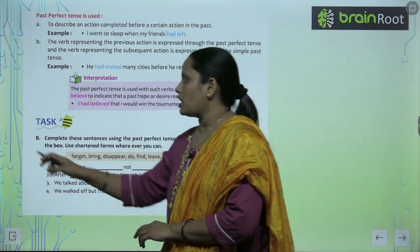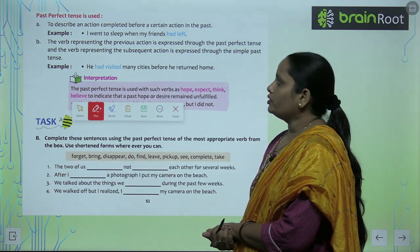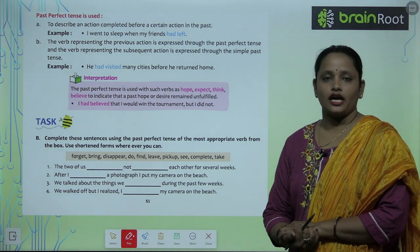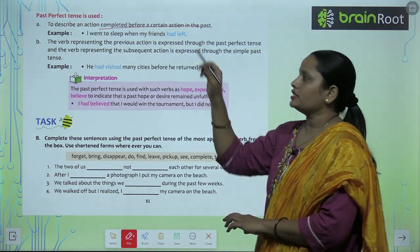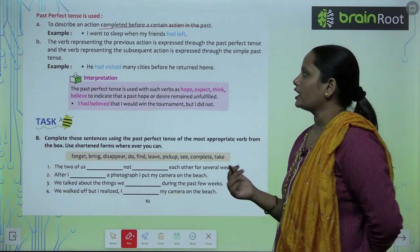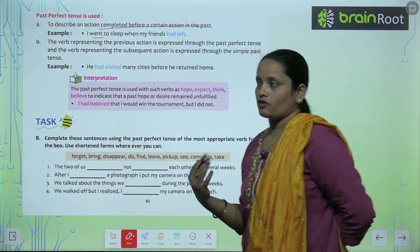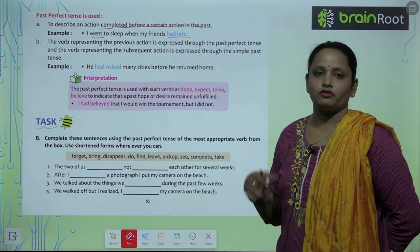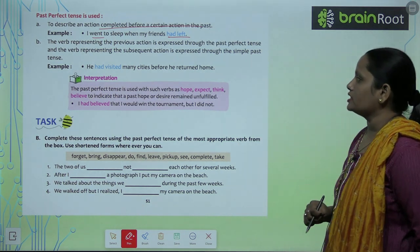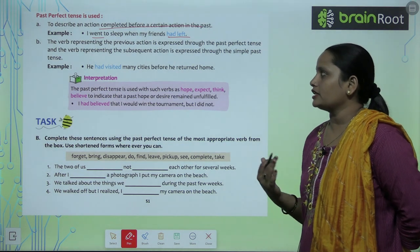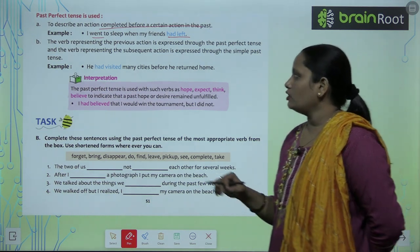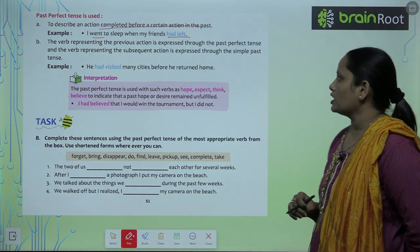Past perfect tense is used to describe an action completed before a certain action in the past. Kisi aise action ko describe karna jo complete hua tha kisi doosare action se pehle. For example: I went to sleep when my friends had left. The verb representing the previous action is expressed through the past perfect tense, and the verb representing the subsequent action is expressed through the simple past tense.